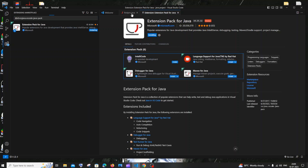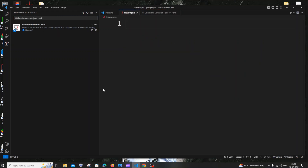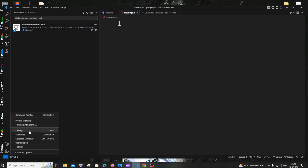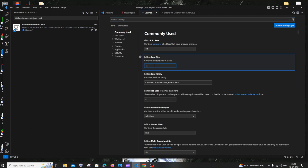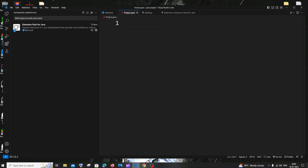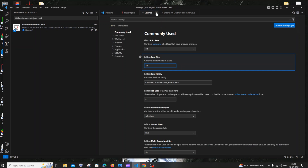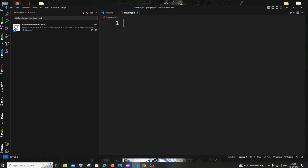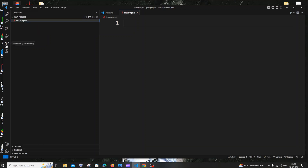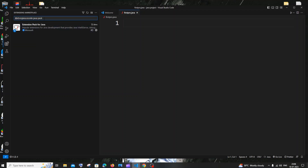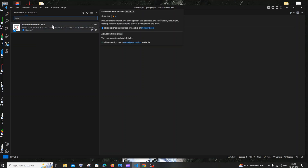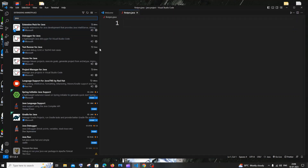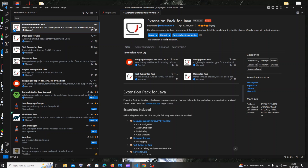Click Install to install the extension pack. If you want to change your font size, click the settings (manage) icon, go to Settings, find font size, and enter 40 or 45 — that's a decent standard size. Close settings. If you didn't get the automatic recommendation, go to the Extensions panel (fifth option), search for 'java', find 'Extension Pack for Java', and install it.